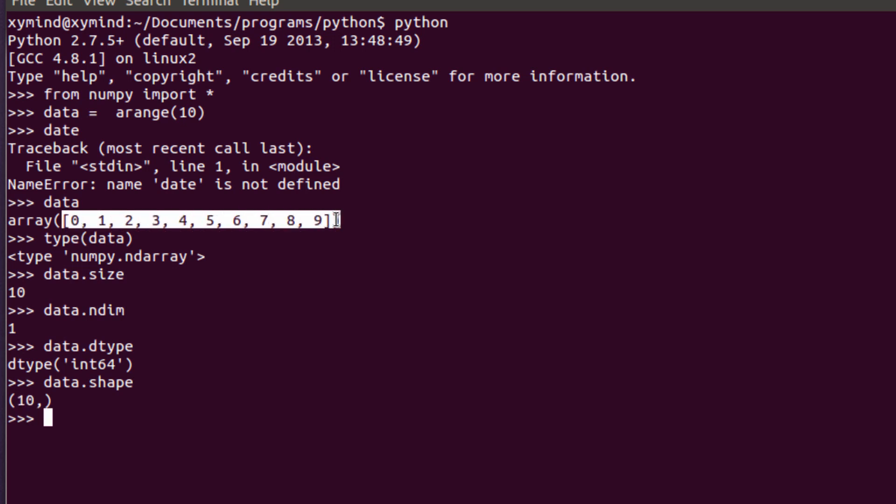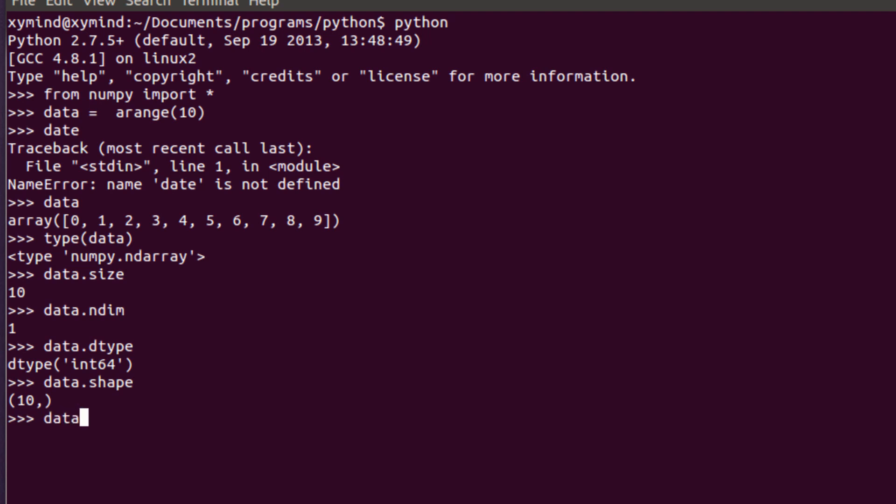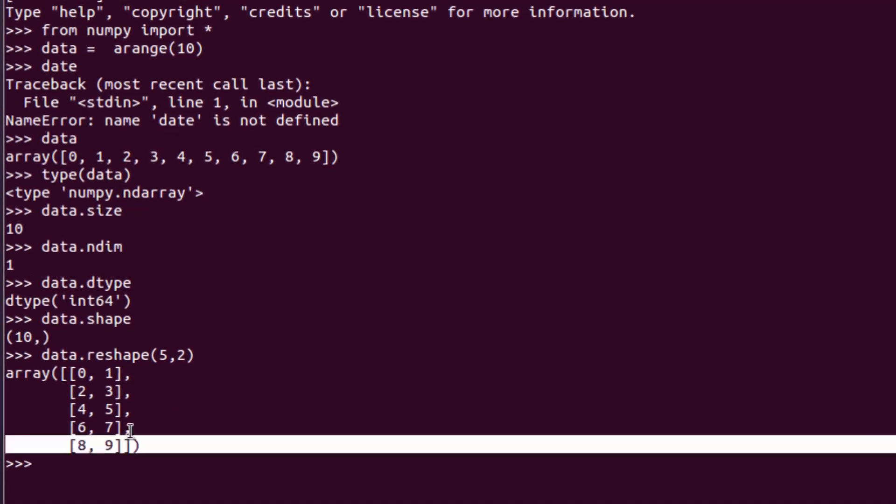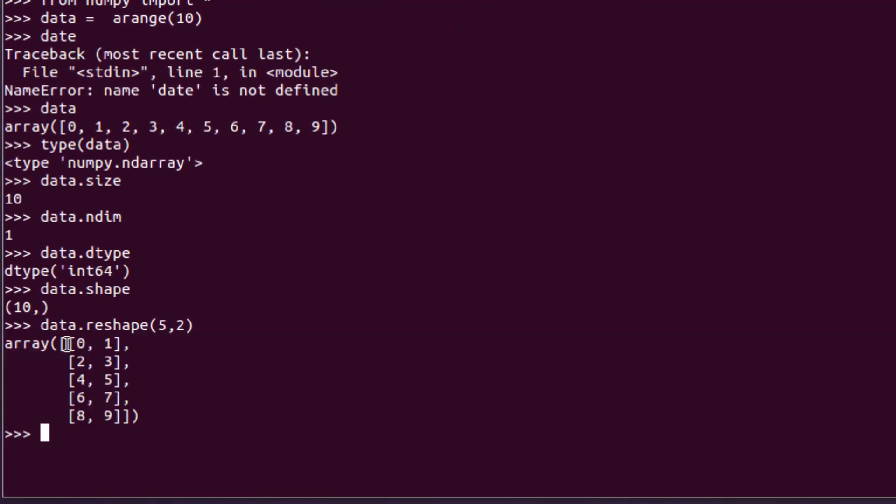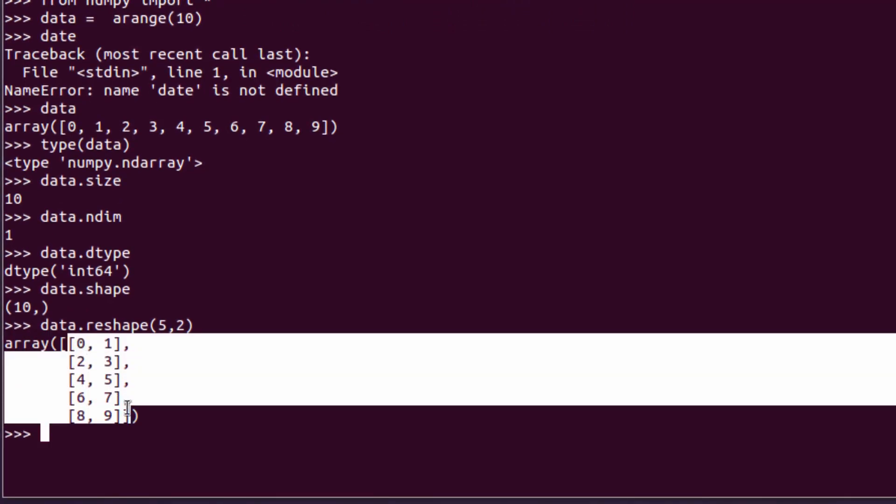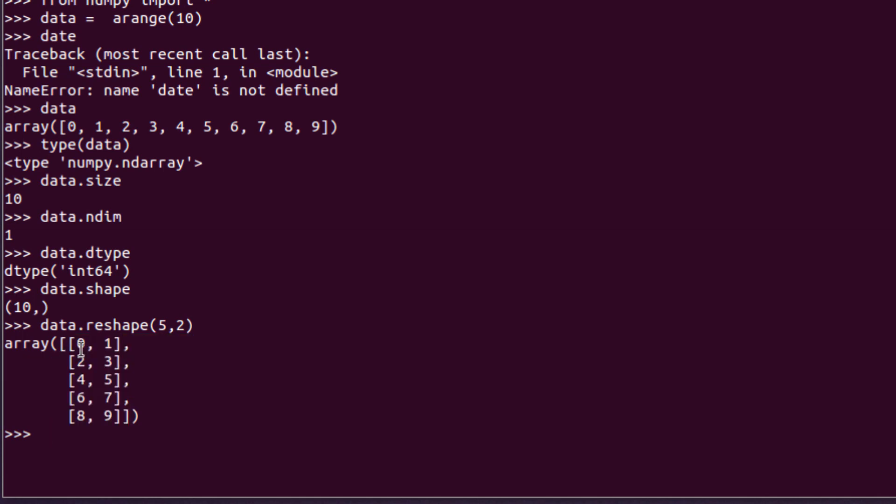That's what you have over here but you can reshape this so you will have more like a matrix. What you can do with that you can for example type in data.reshape and go ahead and type in 5,2 and you will get this matrix over here which is different. You can see that now we have five rows and two columns. If you would like to see that as a matrix you can store that in another variable so I'm going to type in matrix equals data.reshape.